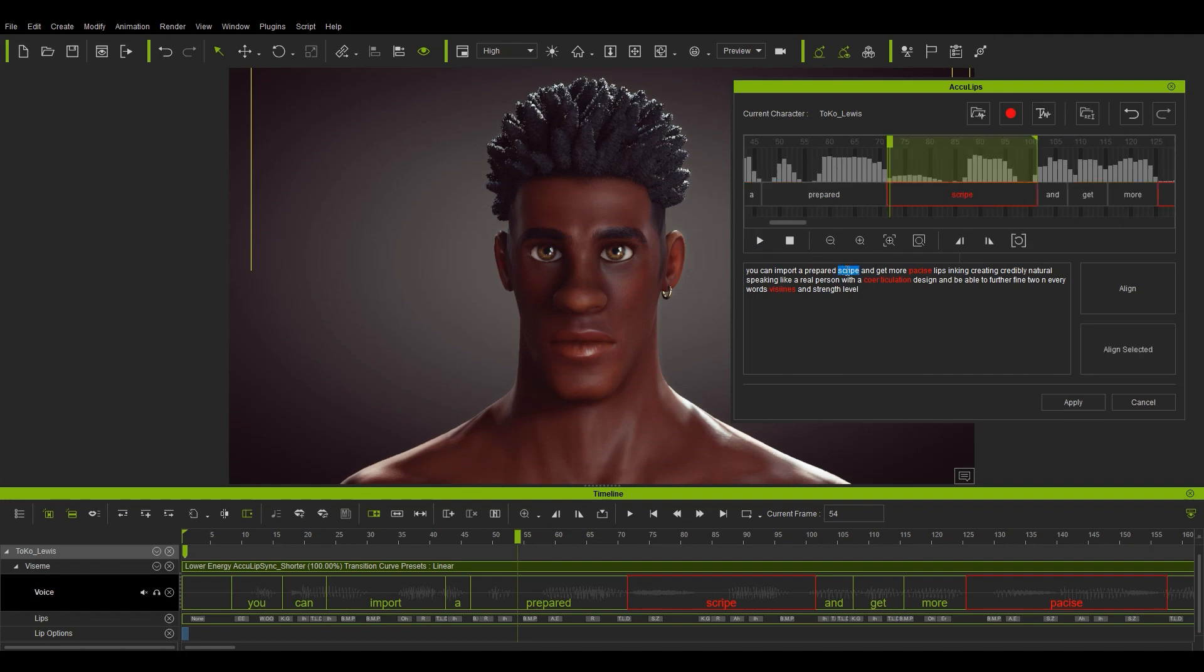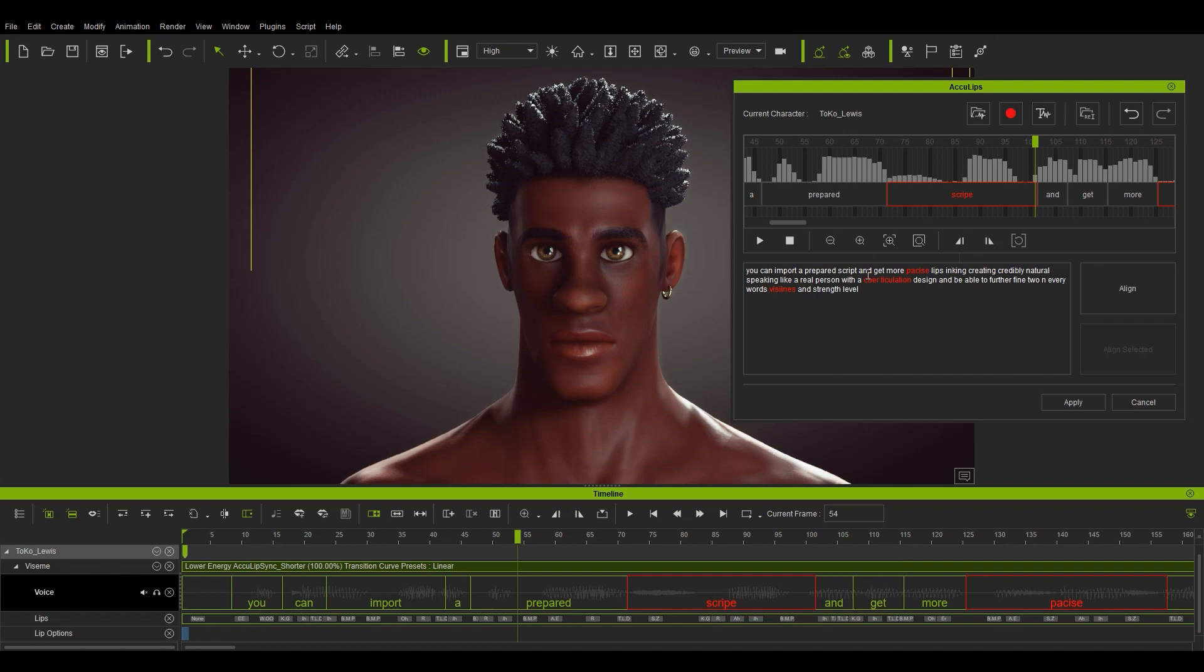Here I've double clicked on the word script to select that and when I play back it will only play back that word. To fix the text on the word script and further refine the result, you can simply edit the word script in the text box to the correct spelling and then select align selected.